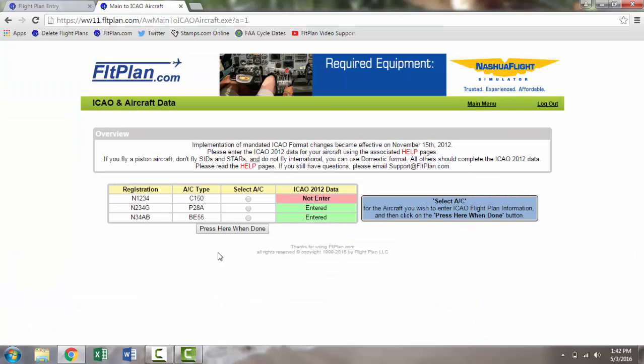You will be redirected to the ICAO and aircraft data page where all of the aircraft you have entered into your flightplan.com account will display. Select the aircraft you wish to enter the data for and press here when done when finished.